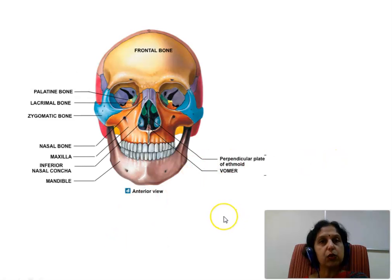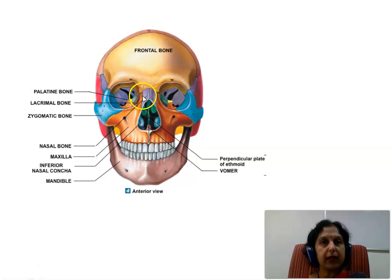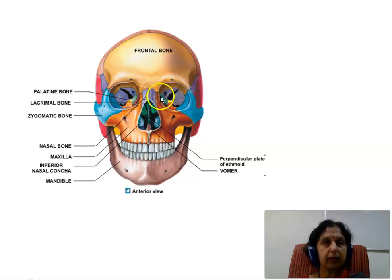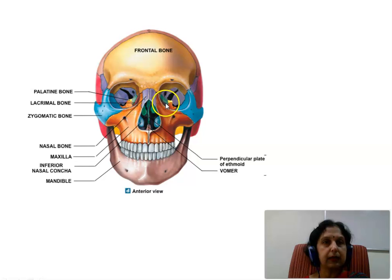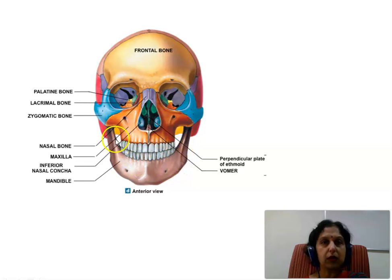This picture shows the facial skeleton. The orange colored bone is the maxilla — the two maxillae bones. The blue colored bone is the zygomatic bone, one on each side. The purple colored bones near the midline are the nasal bones. Also visible are the lacrimal bones, the palatine bone in the depth of the orbit, and the inferior nasal concha in the nasal cavity. These are the paired bones. The unpaired bones are the vomer, which forms part of the nasal septum, and the mandible or the lower facial skeleton. These are the various bones that constitute the facial skeleton.